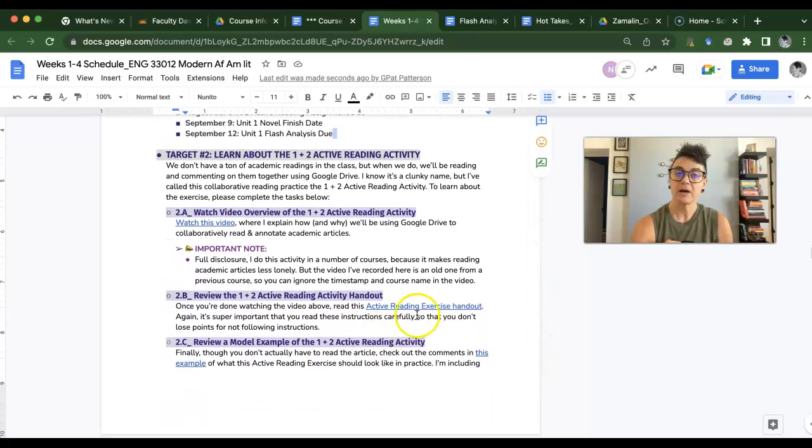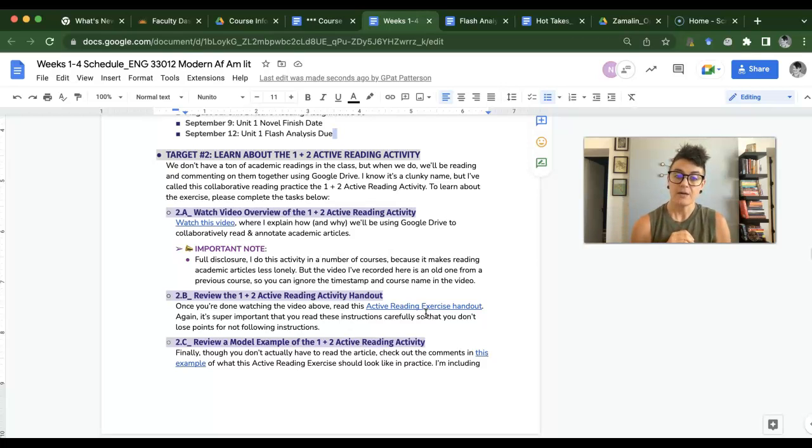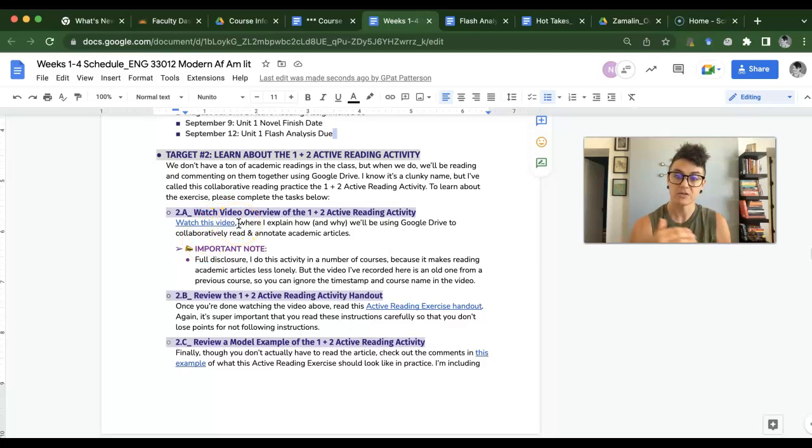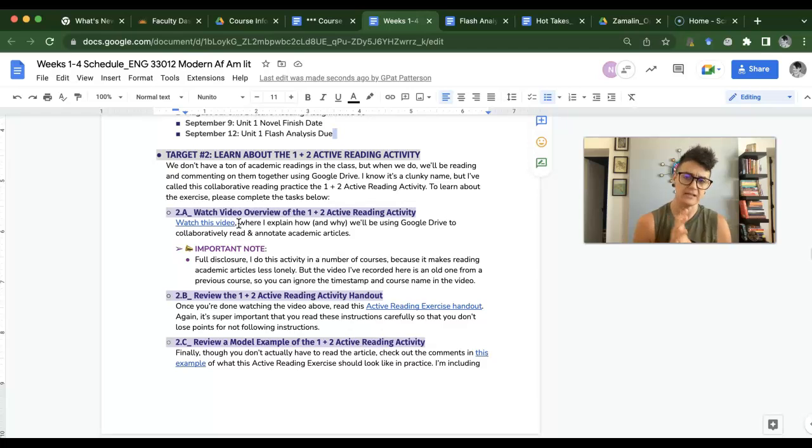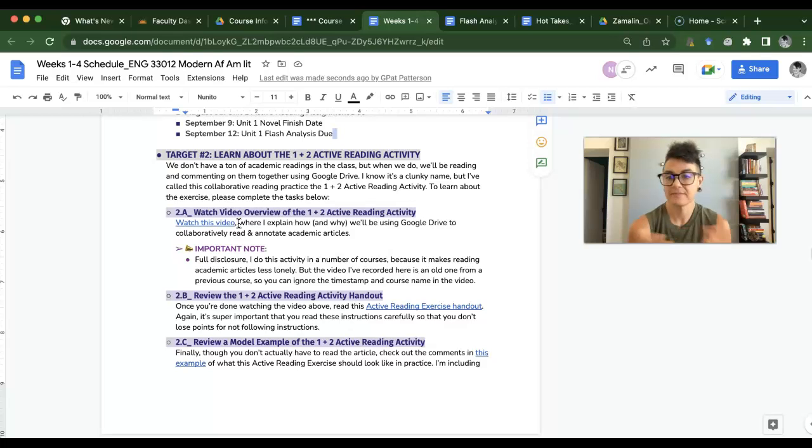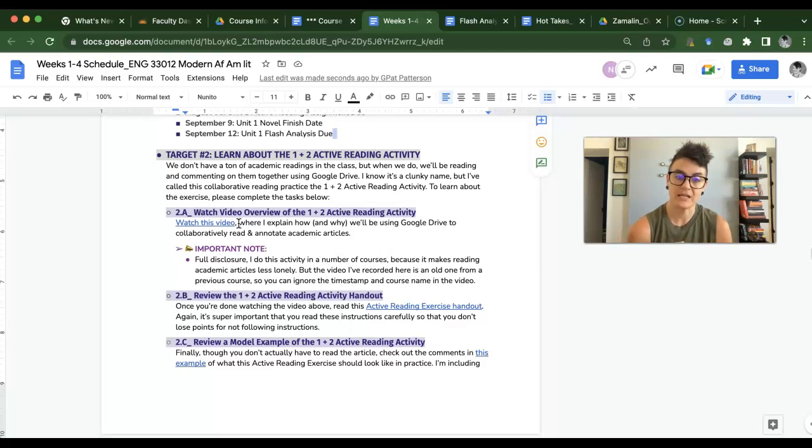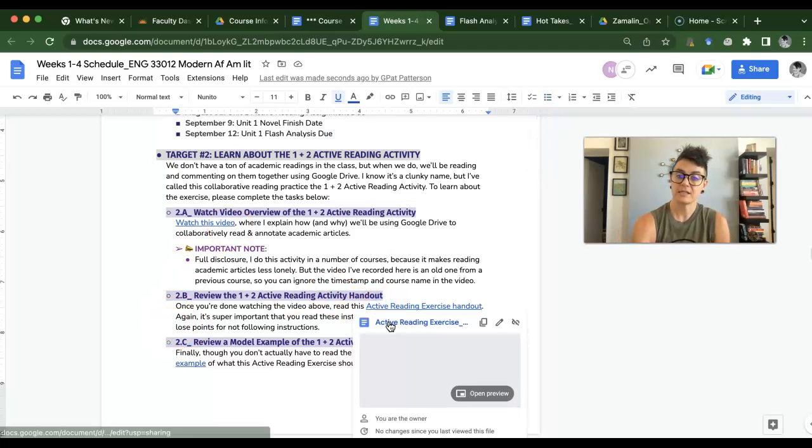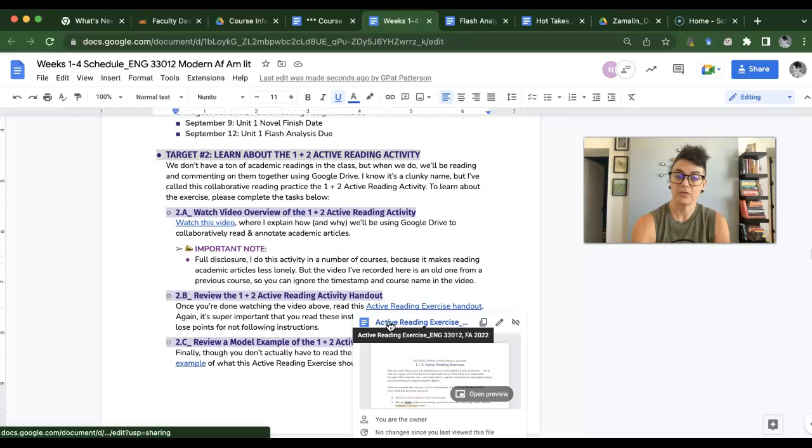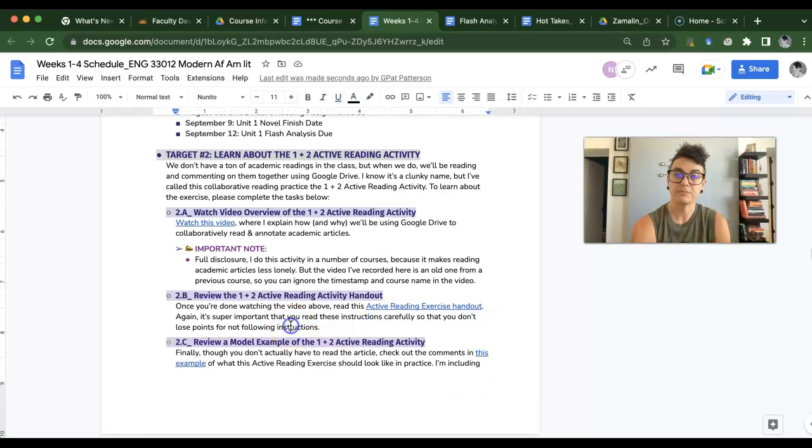Then I want you to learn about the 1 plus 2 active reading exercise, which we are going to do seven times during the semester. I have completed a video overview of the active reading exercise. I do use this in different classes, so don't be freaked out if it's slightly different. I just didn't want to re-record another video because it's the same assignment. Y'all understand, I hope, but this is an active reading exercise handout for this class. It's really just a recap of the same thing, but check out the video.